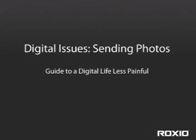Hello and welcome to Digital Issues, your guide, hopefully anyway, to a digital life a little less painful. Today we're going to cover sending photos. One rule: size does matter.